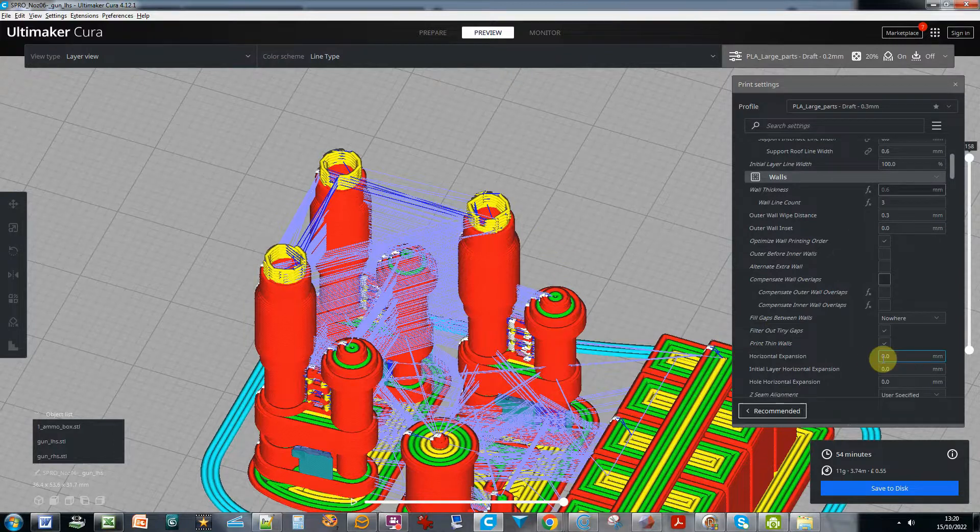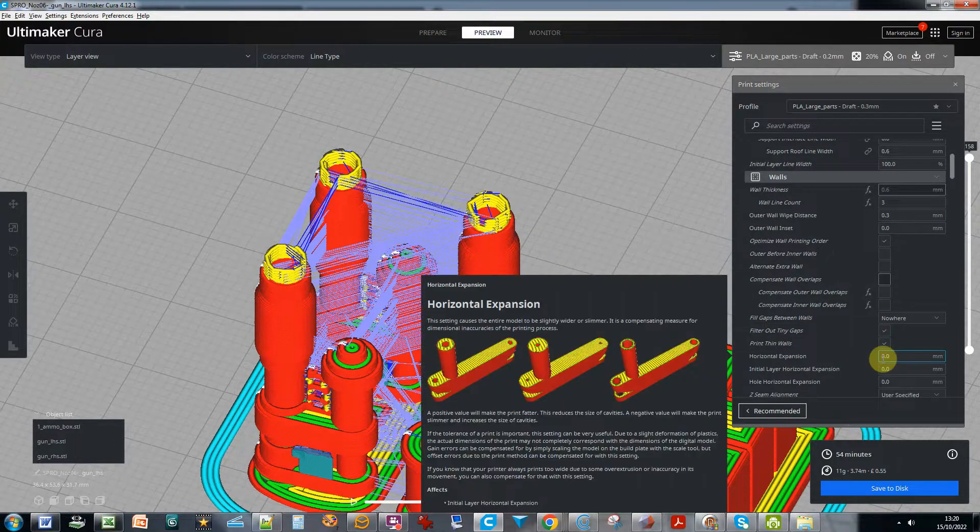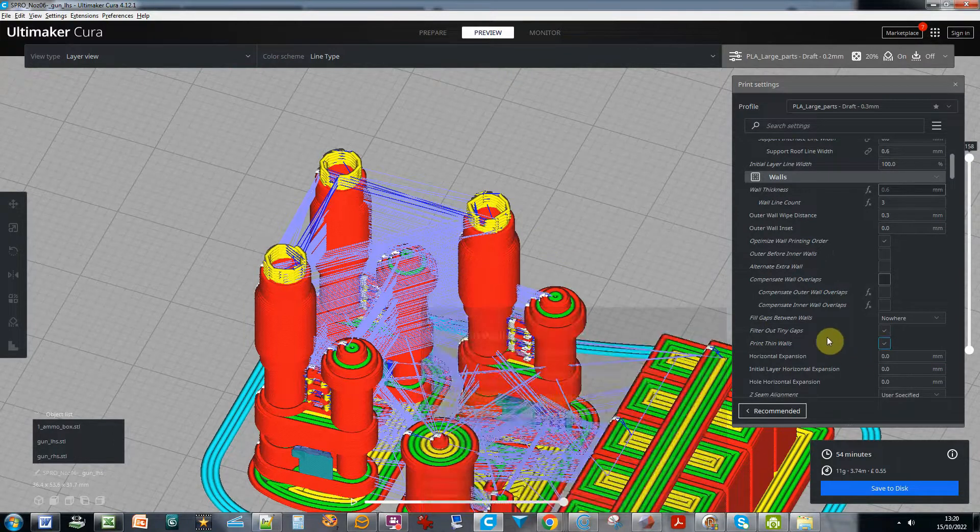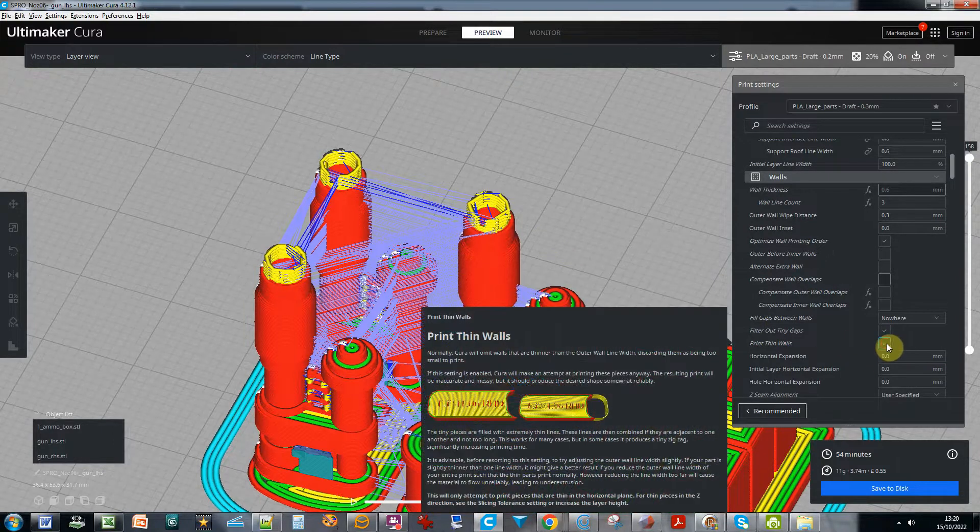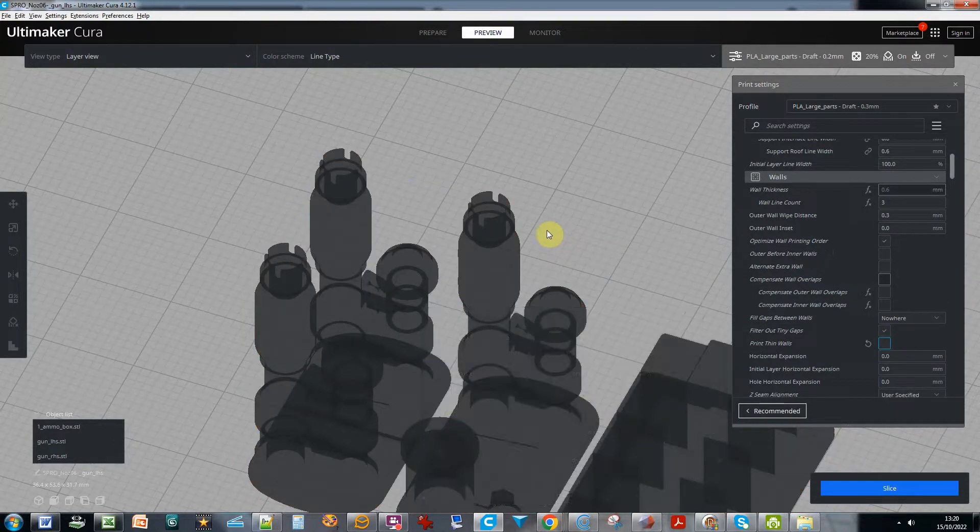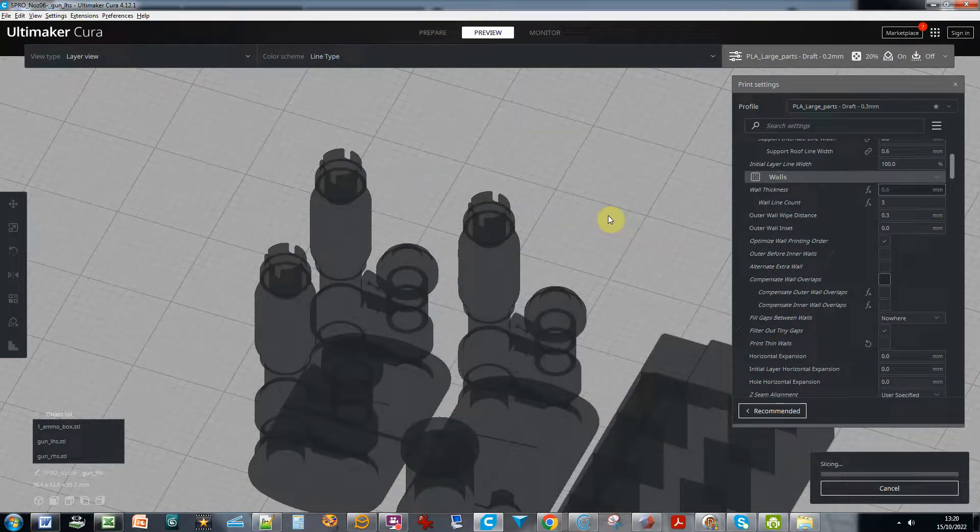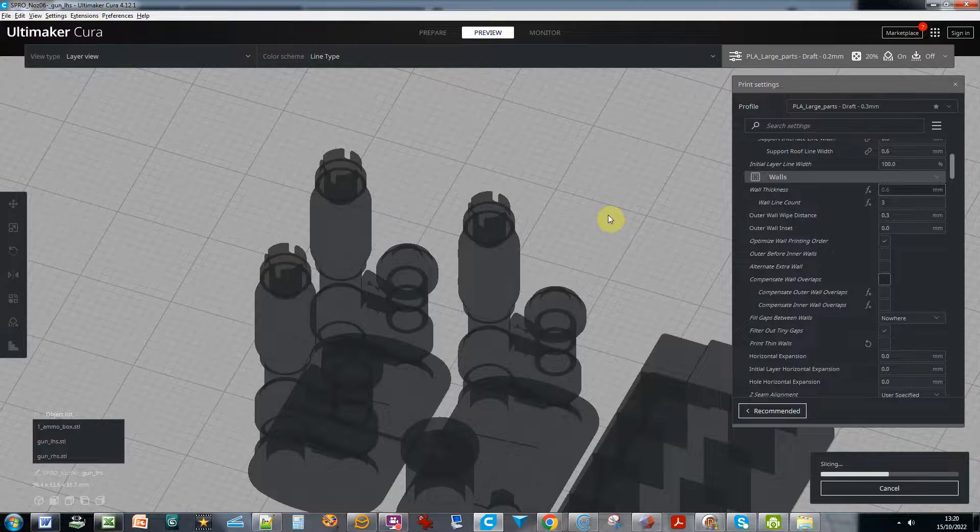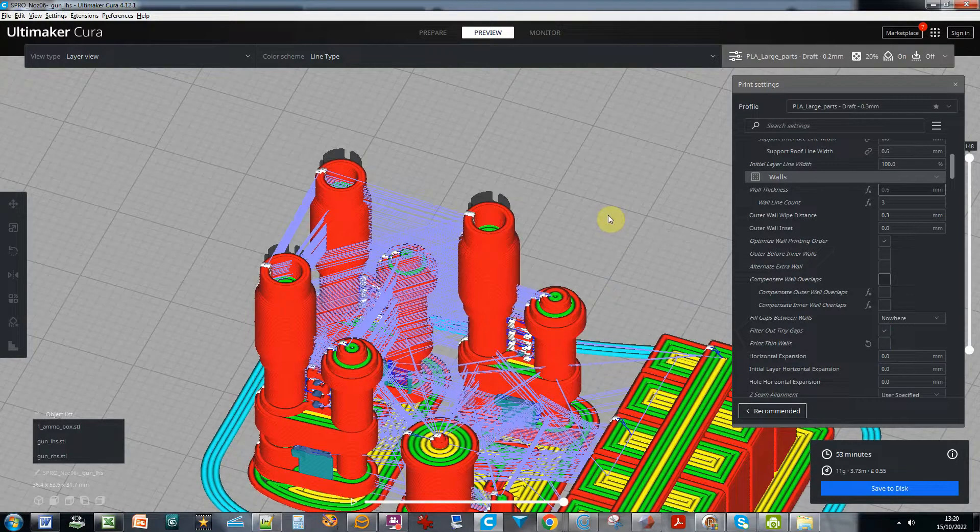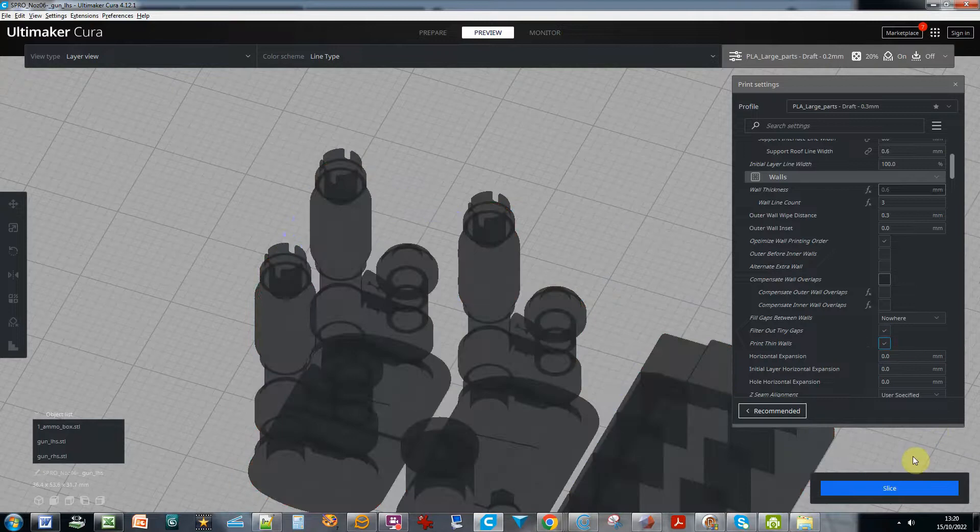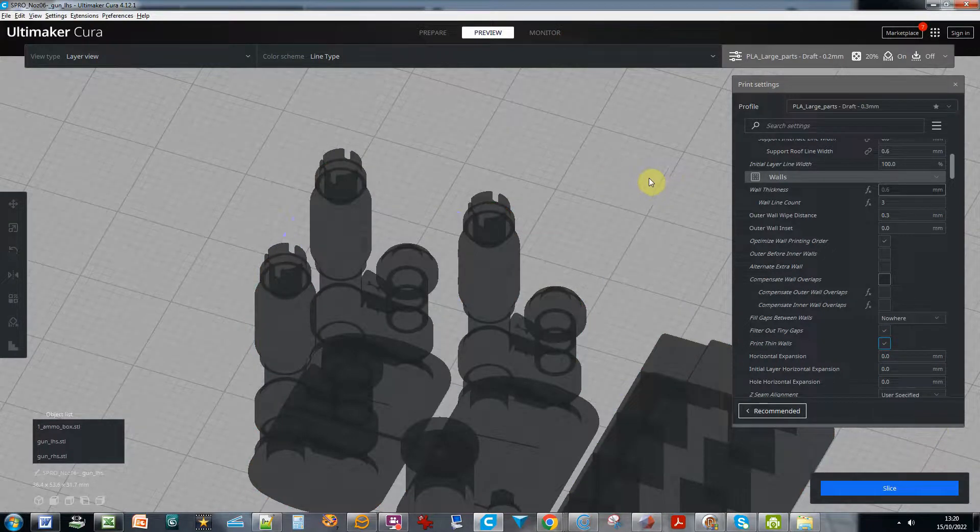So if I turn that off, I suspect it won't slice those. I'll just double check that. There we go, busy slicing away. Yeah, it ignores them. So I'm going to turn print thin walls back on again.